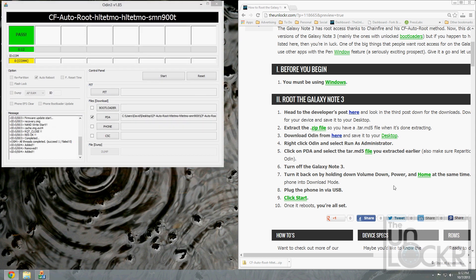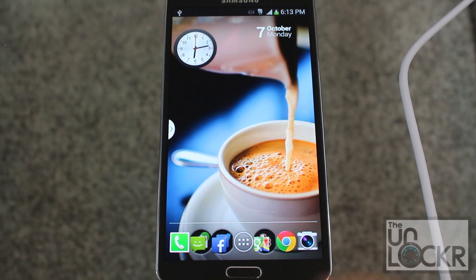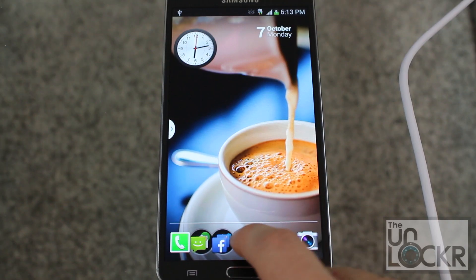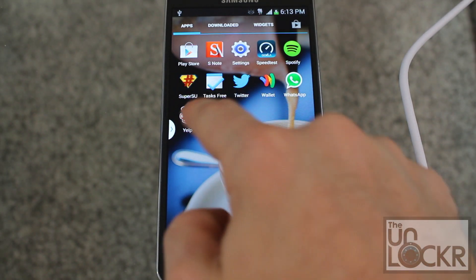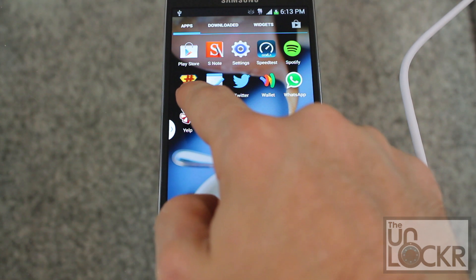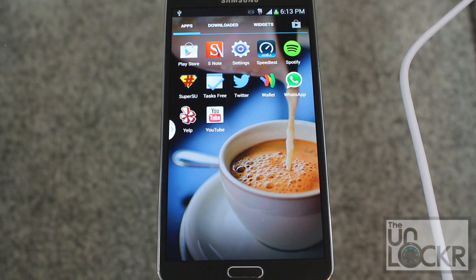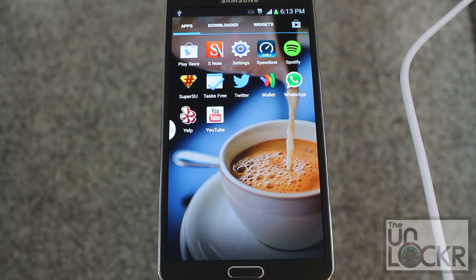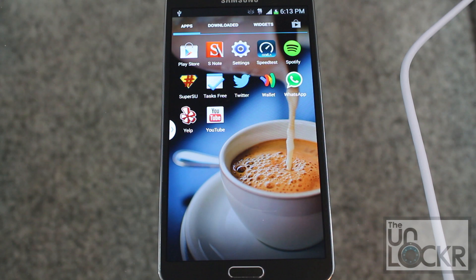Once it's done, it should say pass at the top there, and your phone will reboot. You can then go to your device and open your app drawer, and you should see SuperSU inside. If so, you're rooted.